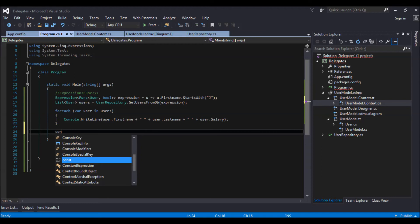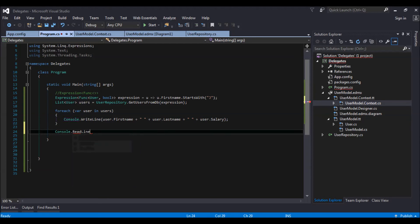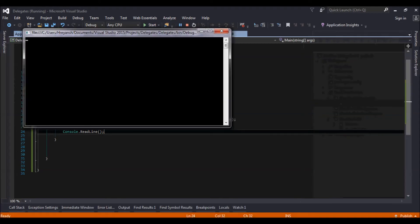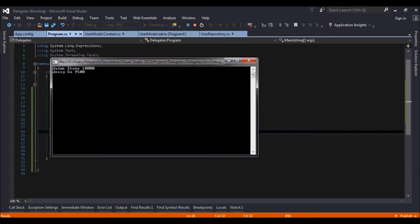Console dot read line so that we can see what is the output. So what we are retrieving is users whose first name starts with J.